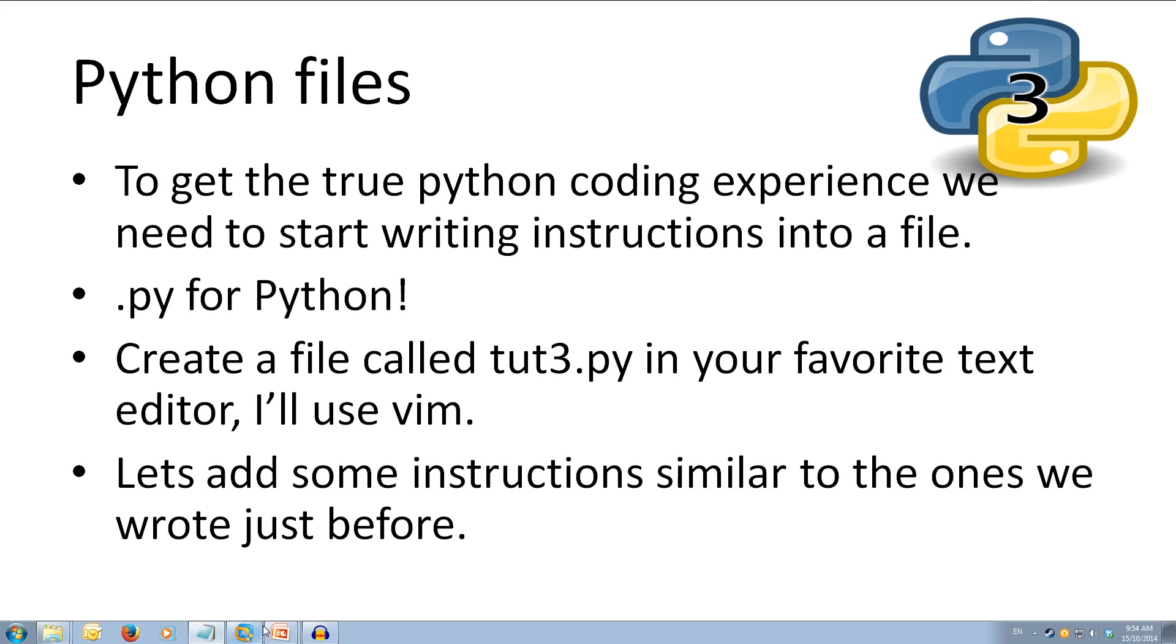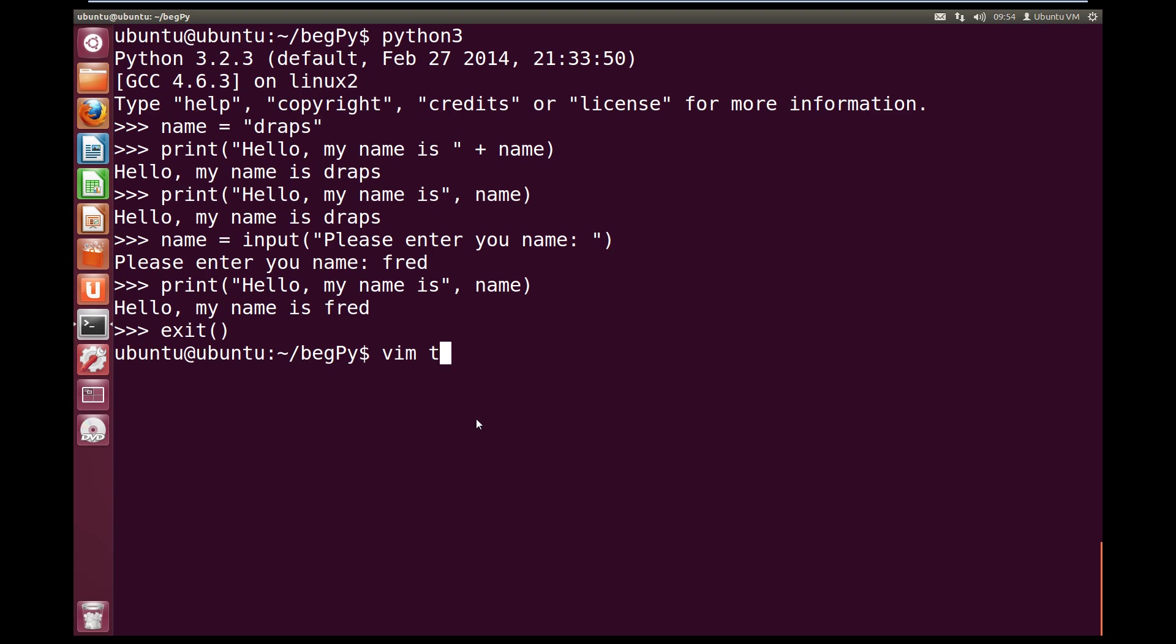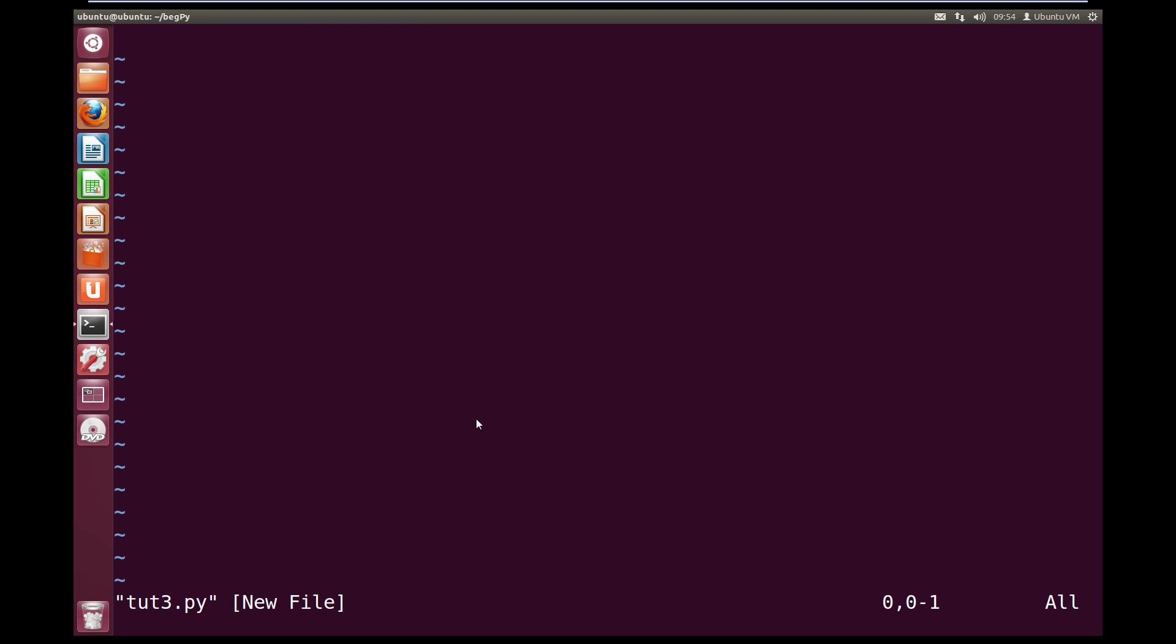So if we come back over to Linux, we can exit out of the interpreter by typing exit open brackets, close brackets. Now I'm going to be using vim, so I type vim and then the file name. So let's call it 23.py. Now that we're inside vim, we can press A to start insert mode. And we can start typing our Python code.